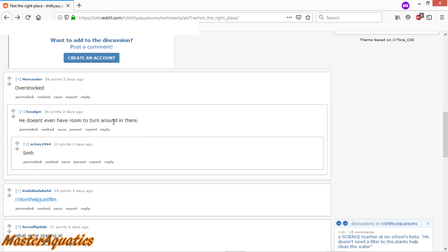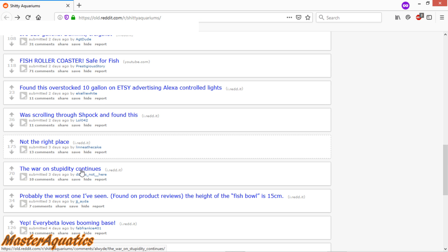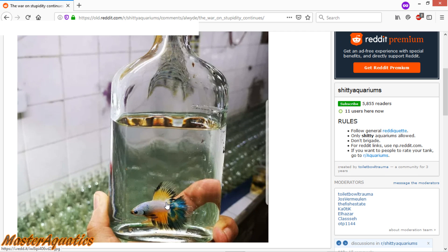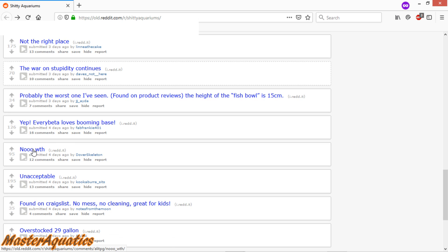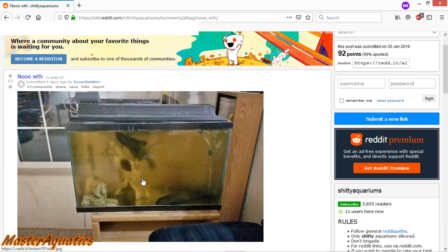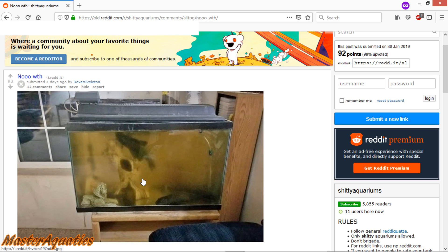Overstocked. He doesn't even have room to turn around in there. The war on stupidity continues. That's a beautiful beta. Not sure why they would put it in a liquor bottle. Okay, wow, yeah, that's a pretty bad looking aquarium. If this is your aquarium and somebody posted it on this subreddit and you feel like my opinions are rude, I just want to say I'm sorry. I'm just giving my opinions based off what I see. Maybe something happened to you in life where you had to be away from home for a very long time. But I also have to mention that a lot of people get 10-gallon tanks and then decide that fish is not for them and they just completely neglect their tank.